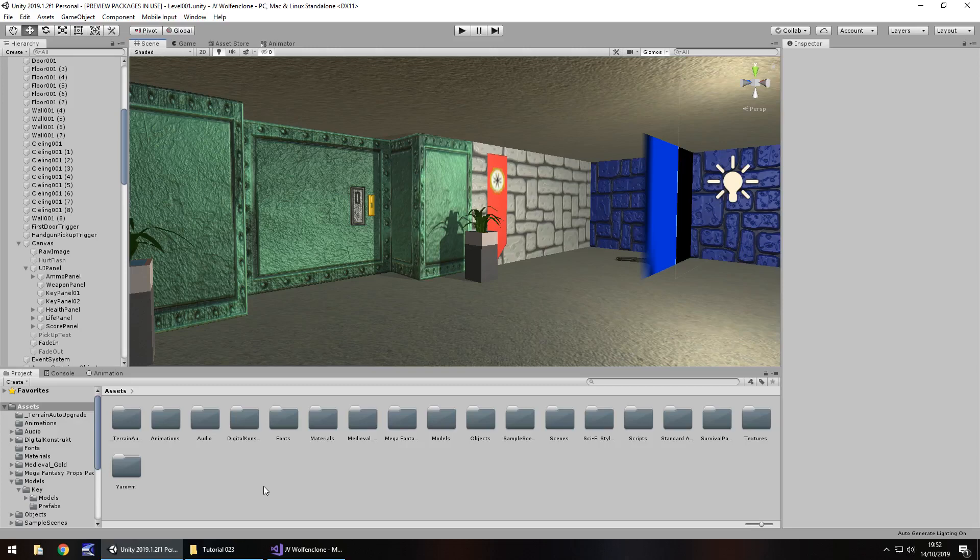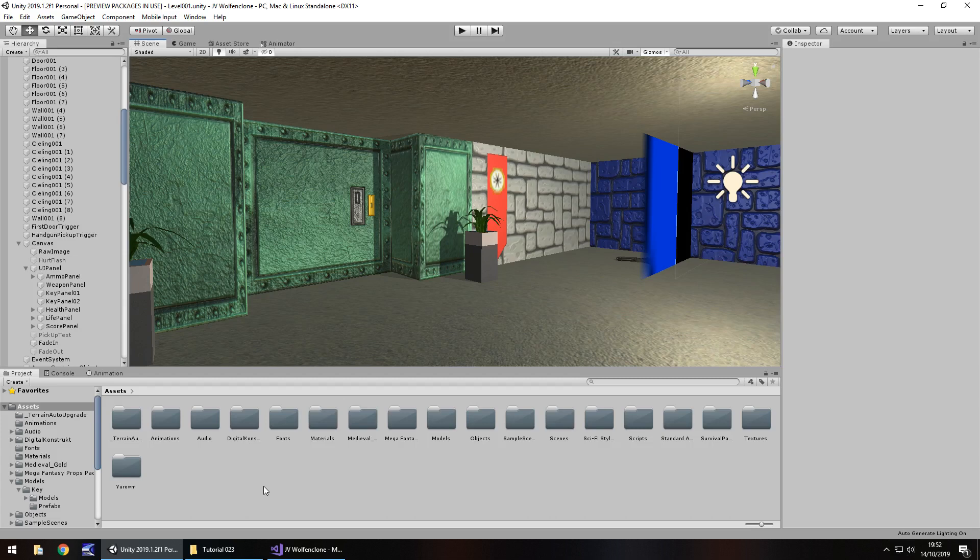Hello there, I'm Jimmy Vegas. This is how to create a Wolfenstein 3D FPS clone in Unity and welcome to episode 23. In this tutorial we're going to add a little bit more UI to our UI panel, and we're also going to start dealing with keys and locked doors. Don't forget to click on the subscribe button and click that bell icon as well to stay up to date with every tutorial in this series and everything else I upload on my channel about video game development. And with that in mind, let's get to work.